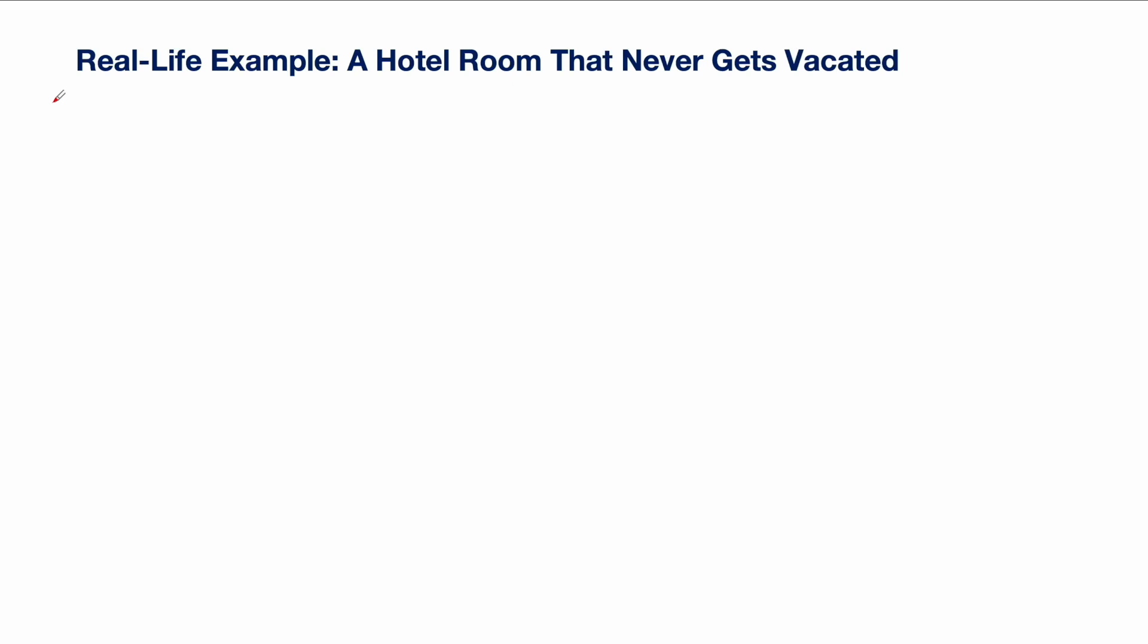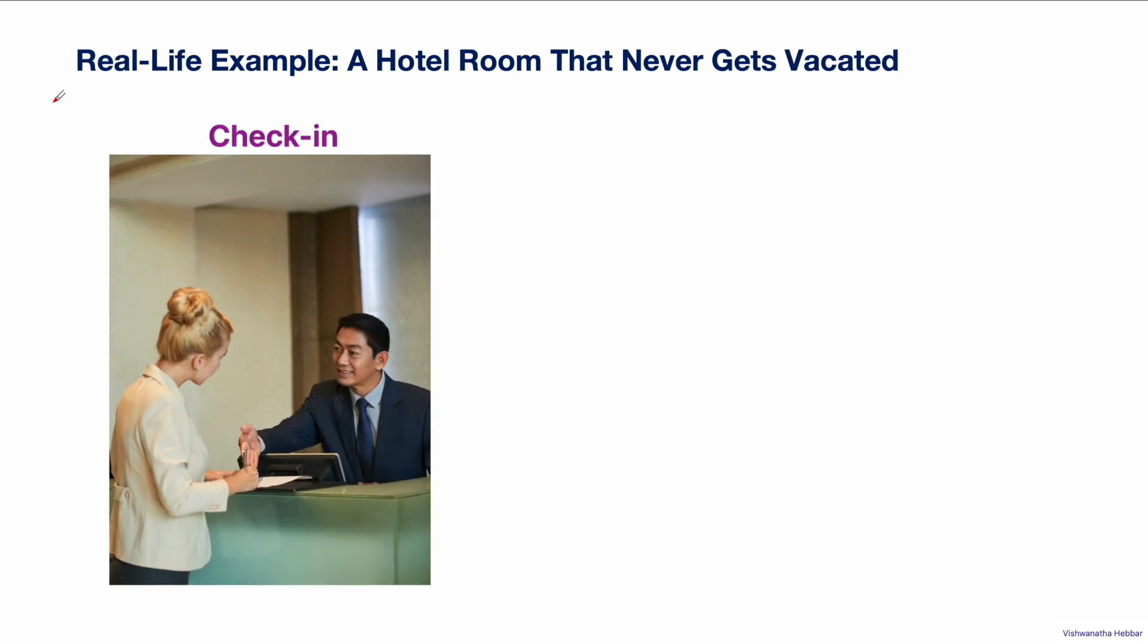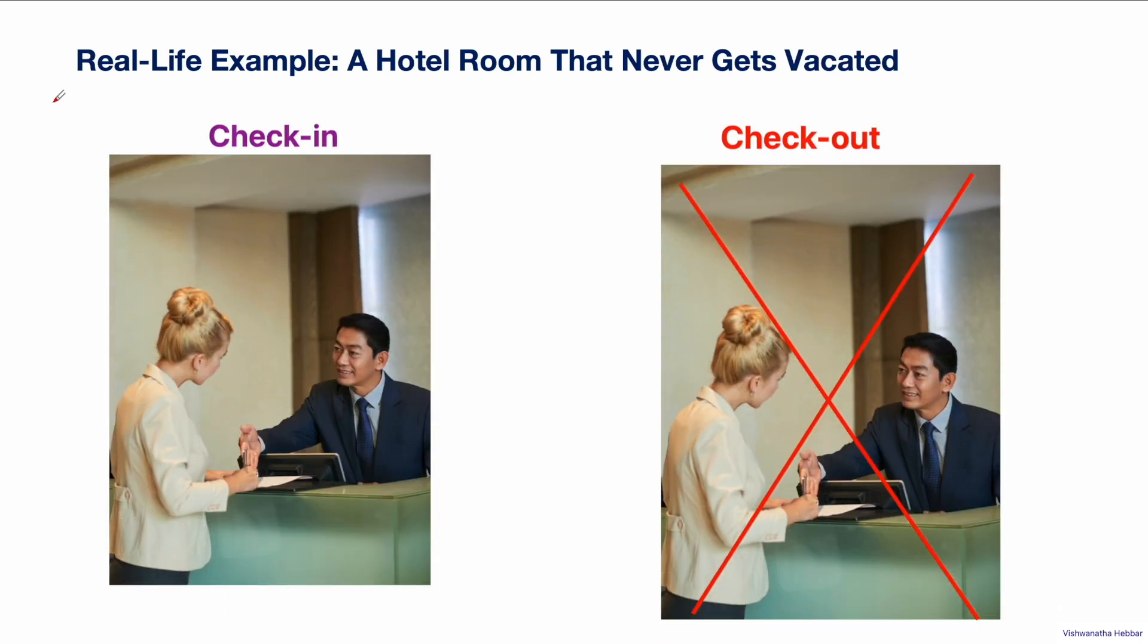But imagine this scenario where guest checks into the room but never checks out. The room remains occupied forever, even though guest is not using the room. The guest is not giving back the locker of the room back to the receptionist.